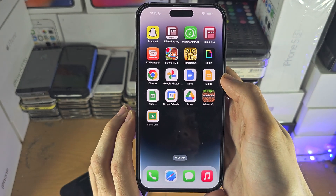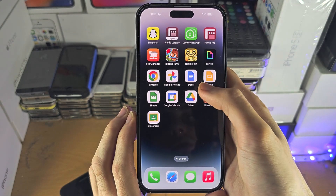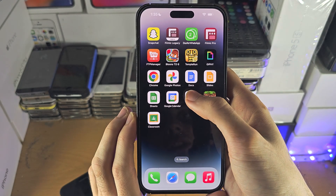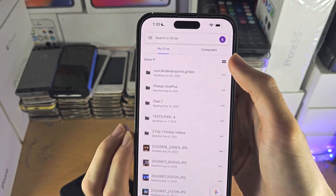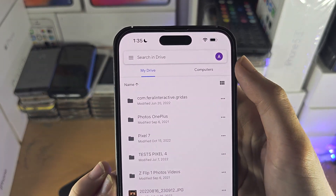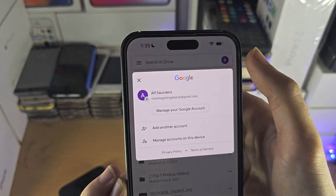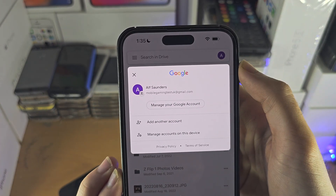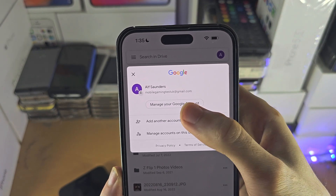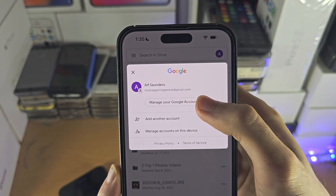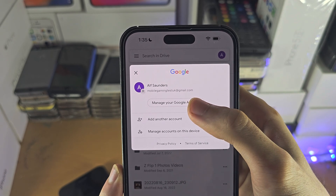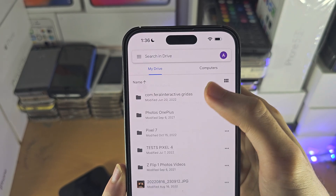If you need to change your Google account settings, try and find your profile picture, and there should be an option which says Manage Google Account.